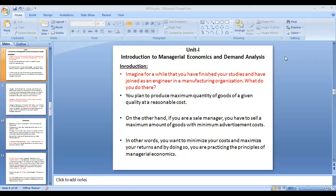Now we have already seen a minimum level introduction to managerial economics and financial analysis. In the introduction, we were asked a question: imagine for a while that you have finished your studies and joined as an engineer in a manufacturing organization — what do you do?